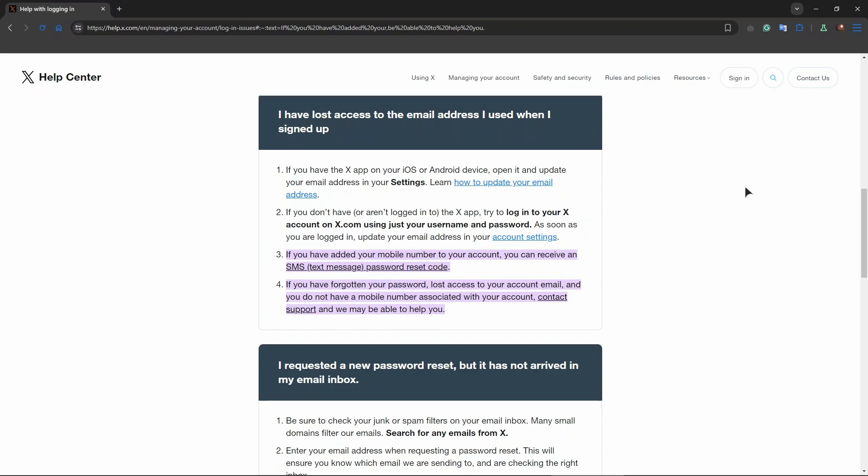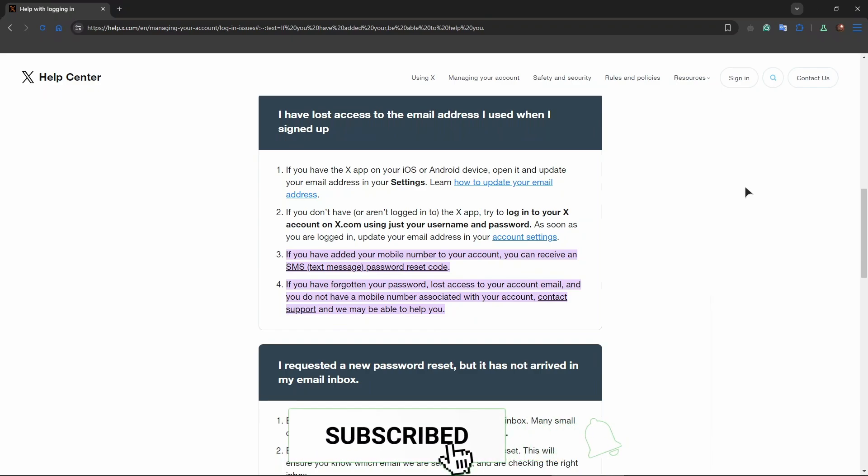And in general, recovering an account without a username or password can be a lengthy process, so be patient and persistent.